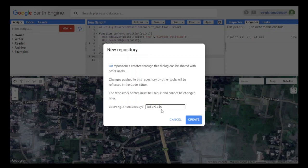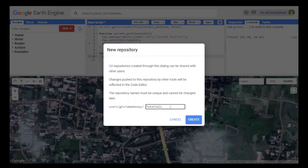You cannot use any blank spaces, so you have to use underscores if needed, something like tutorials_ge. Let's remove this and create a new repository.